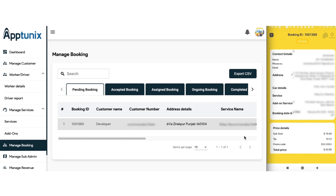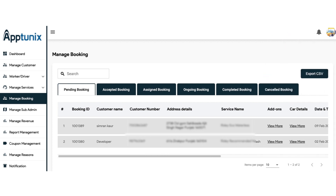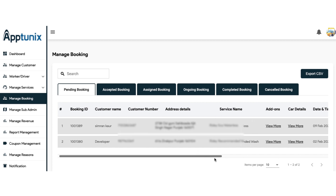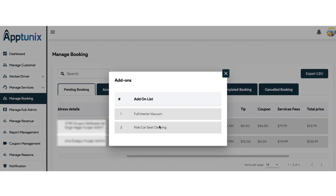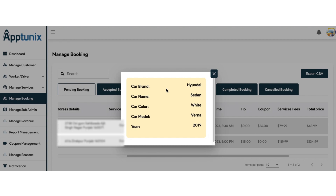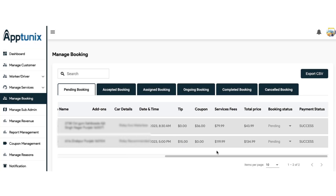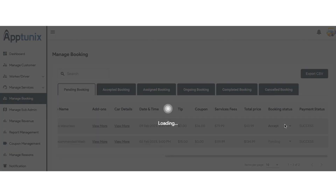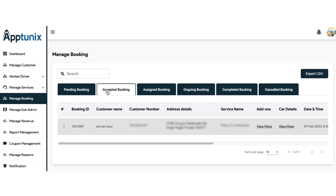Let us go back to the admin panel and refresh. You can see all the details of the booking: the booking ID, the customer's name, number, address, the service name, add-ons, card details, the time and date slot, the tip, the coupon applied, the service fees, total price, booking status, and payment status. From here, you need to accept or reject the booking — if you accept, the booking shifts to the accepted booking section.